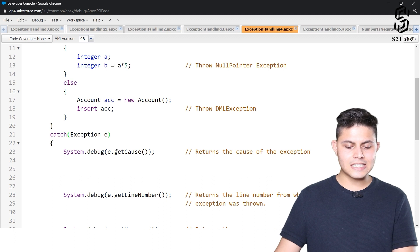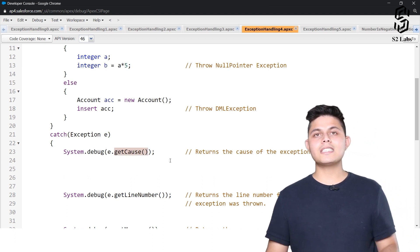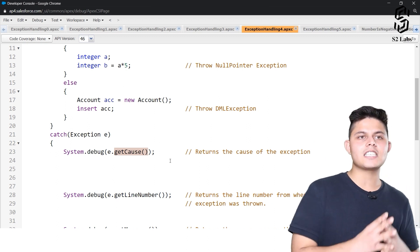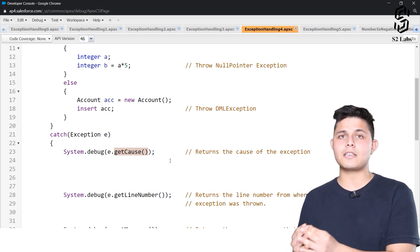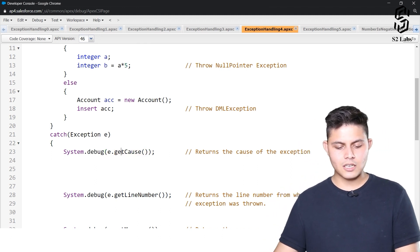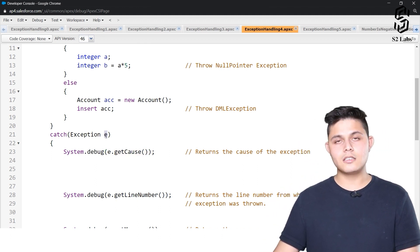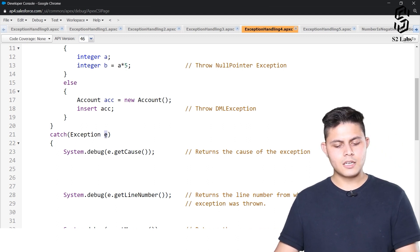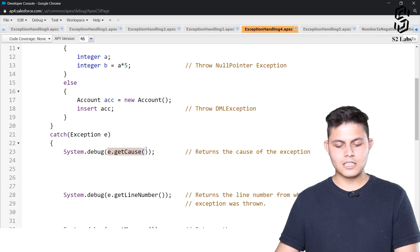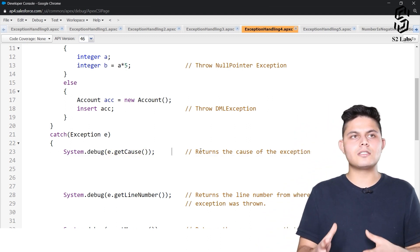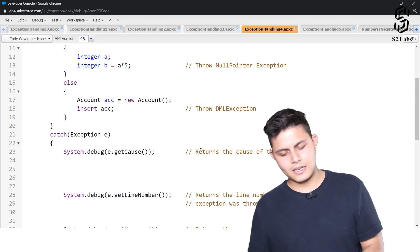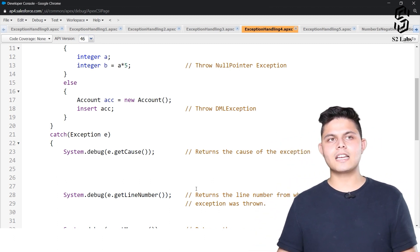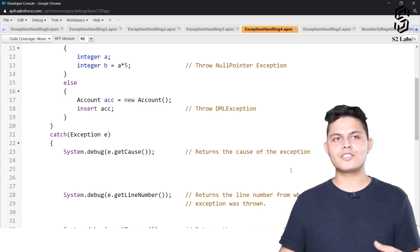The first method is getCause. This getCause method returns the cause of the exception—what was the reason this exception occurred. You can call it like e.getCause, where e is the variable in which the exception got caught. You can debug it or store it into a string, whatever you want. But the basic thing getCause does is return the cause because of which this exception was thrown or occurred.